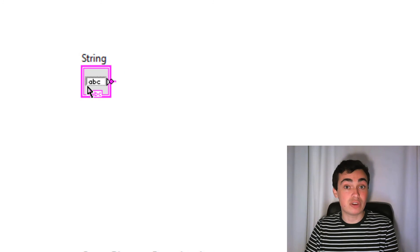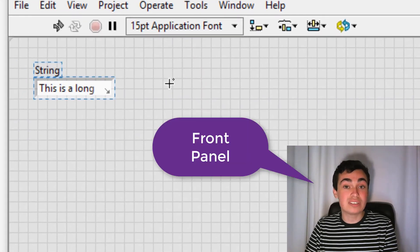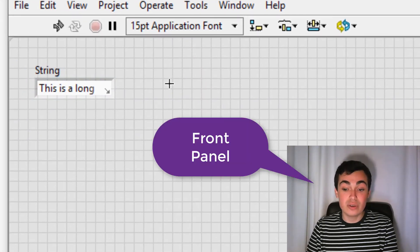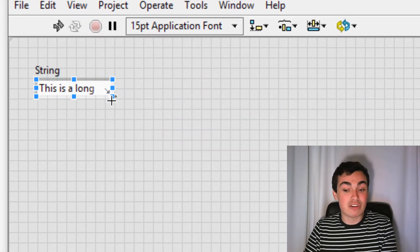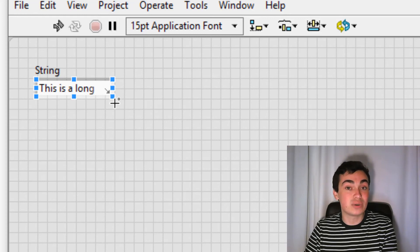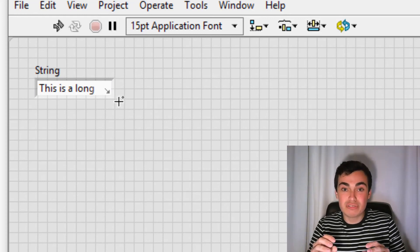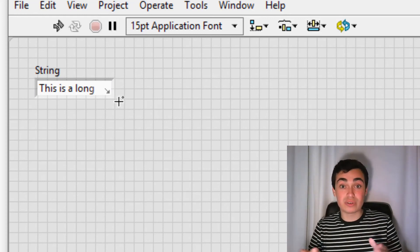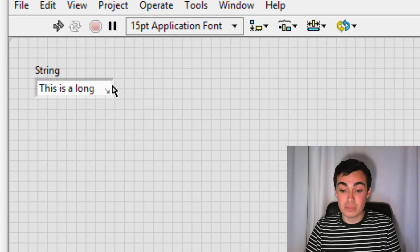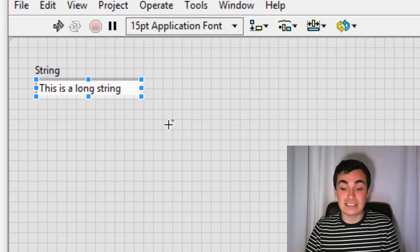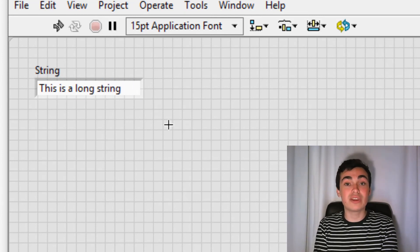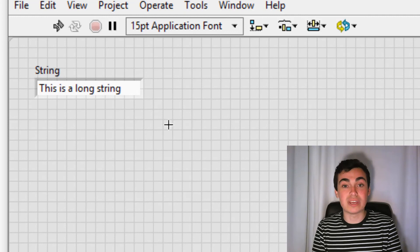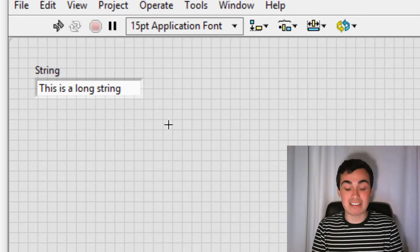Next, we have a string control. So on the block diagram, notice how there's a little arrow that's appeared in the corner here. That's because the string is too long to fit on the screen. But if I make the indicator longer, the arrow goes away because it can show all of the characters.